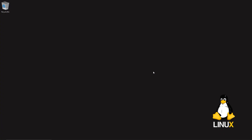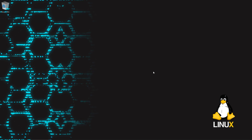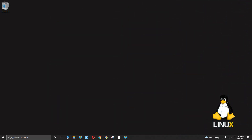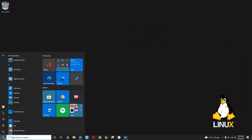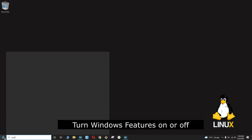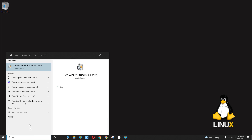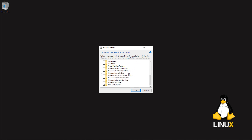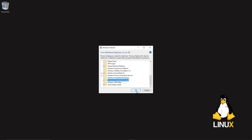Now let me show you how to install it on Microsoft Windows 10. Open the Start menu and search for 'Turn Windows features on or off.' Click on that, make sure that 'Windows Subsystem for Linux' is checked, then click OK.